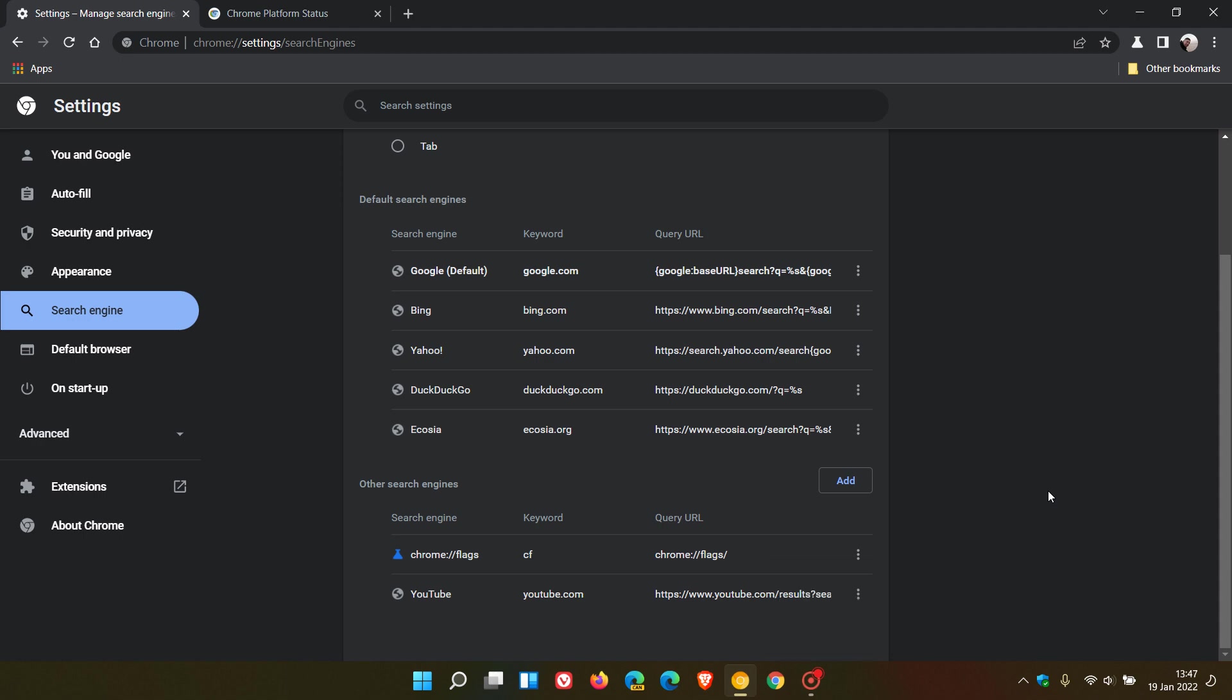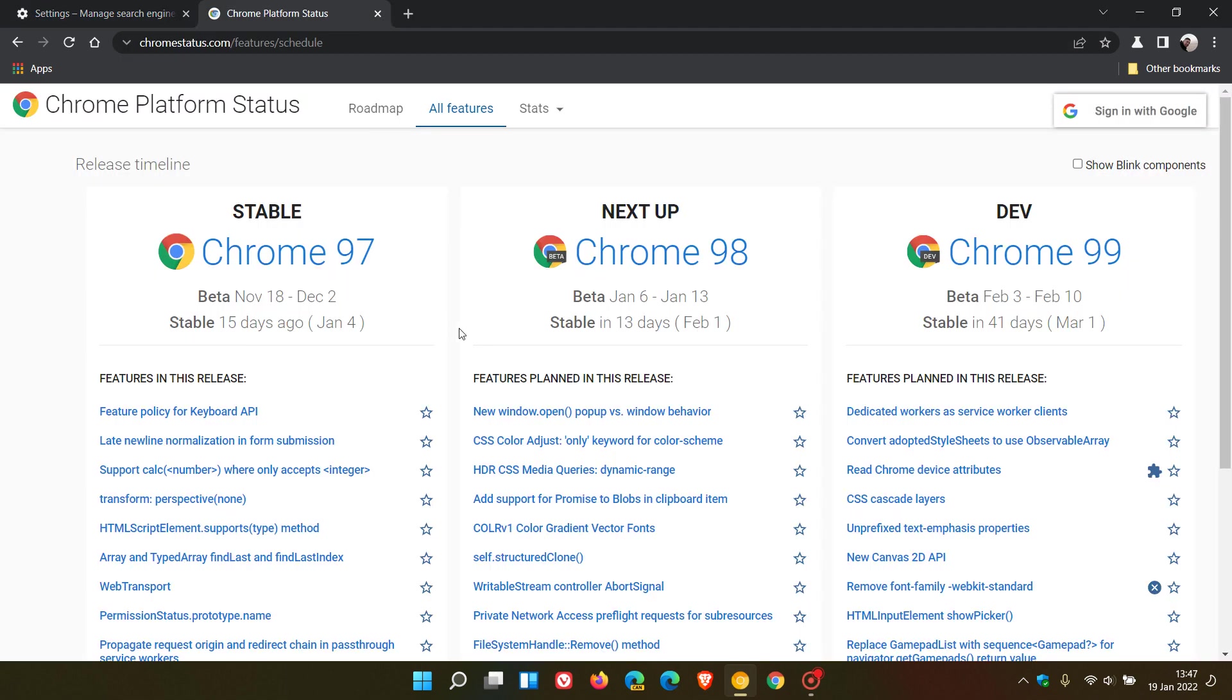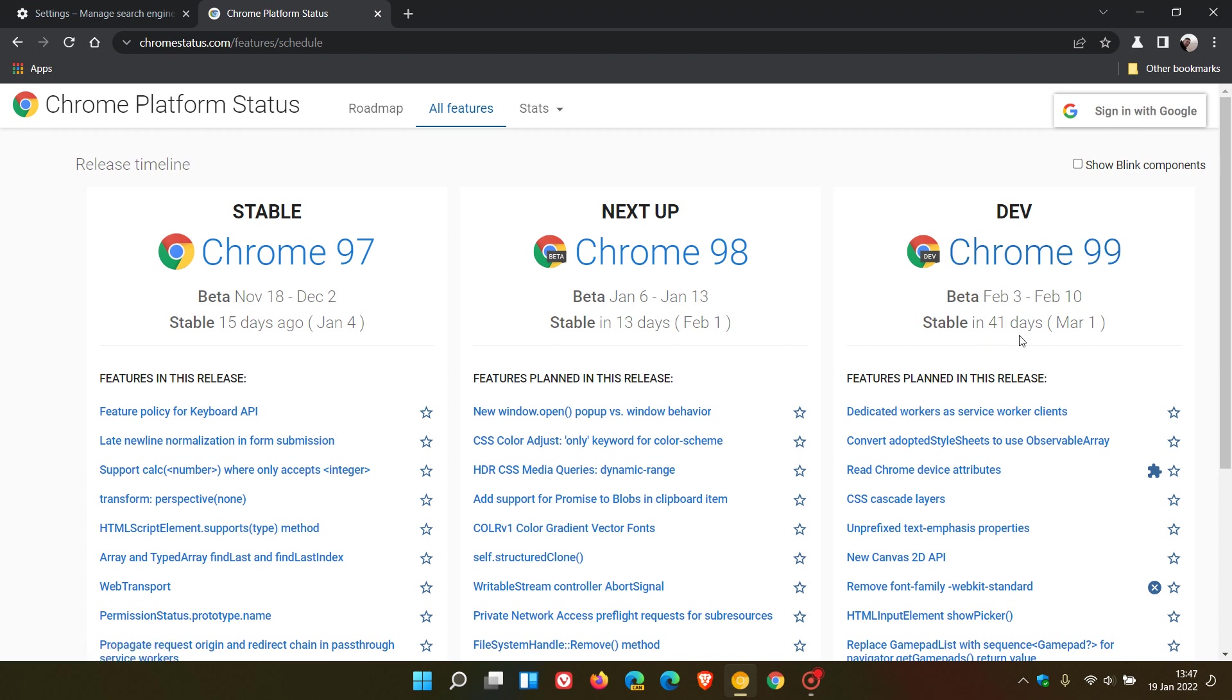Now, if we head over to the Chrome platform status, Chrome version 99, the stable version, will be rolling out in 41 days' time. So we are expecting this option to be able to delete default search engines again. We will see this function rolled out in Google Chrome version 99, the stable version, on the 1st of March this year, 2022.